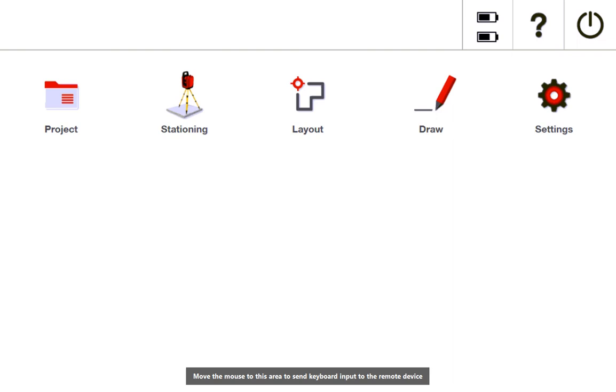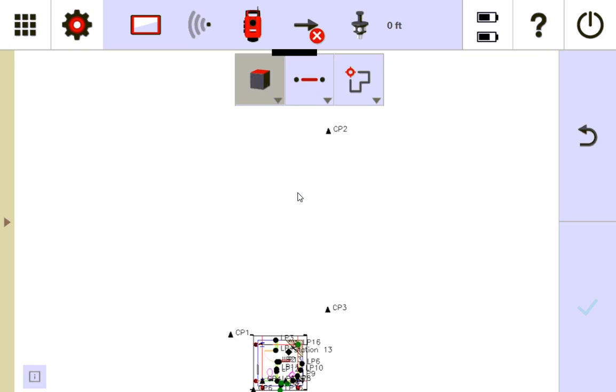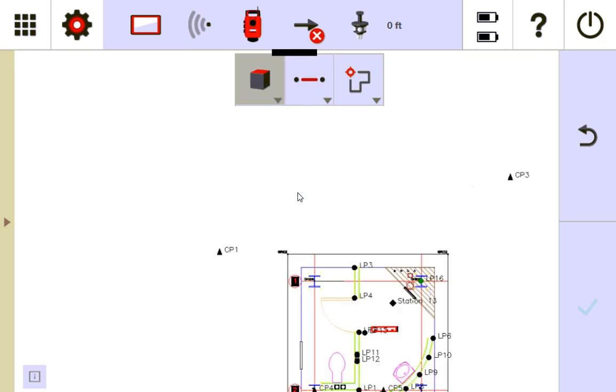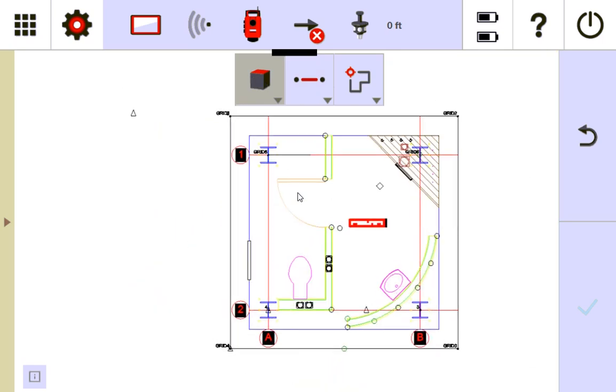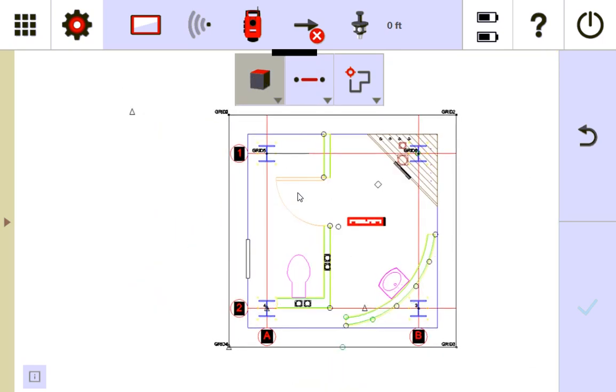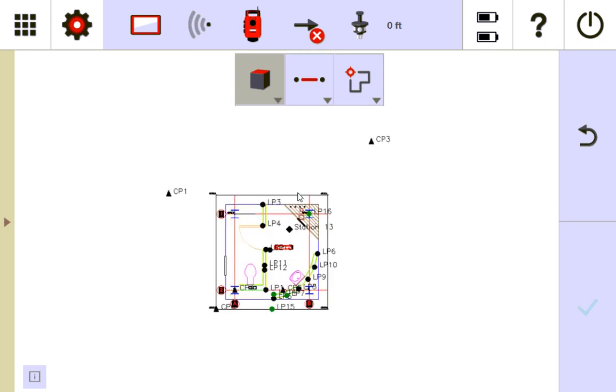Now I'm going to show you how to do that real quick. I'll just go to draw to show you how to get there. So I'm already stationed, I stationed my tool off my control points, I'm just using a very basic file here. But let's say that I'm stationed and I want to set some new control points around the job.